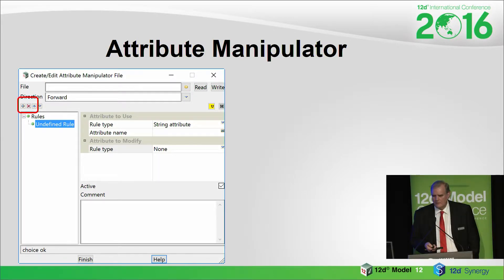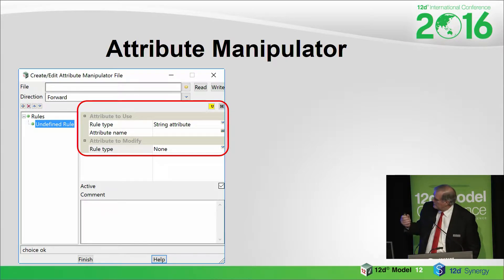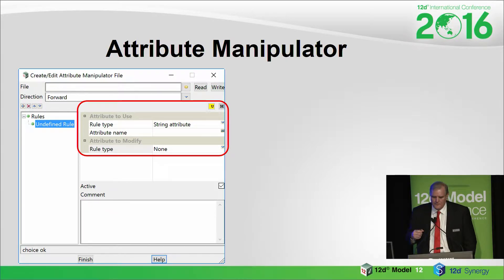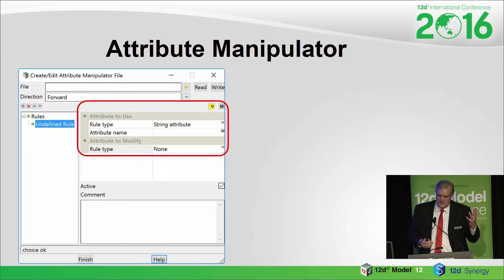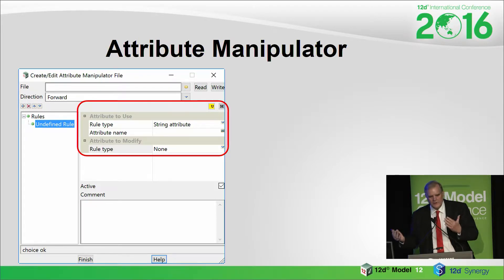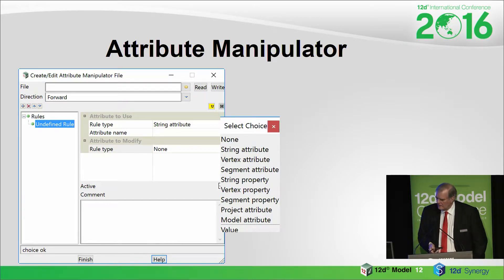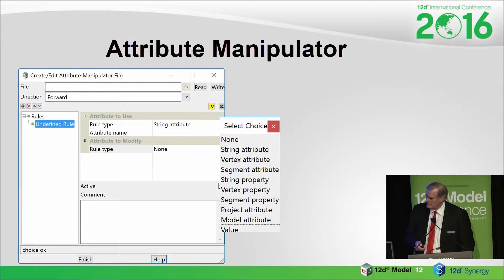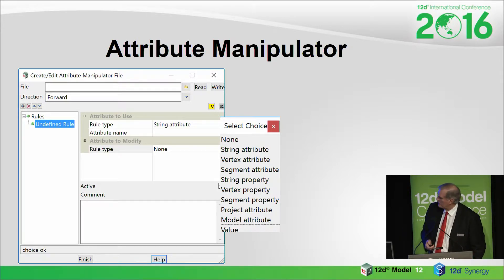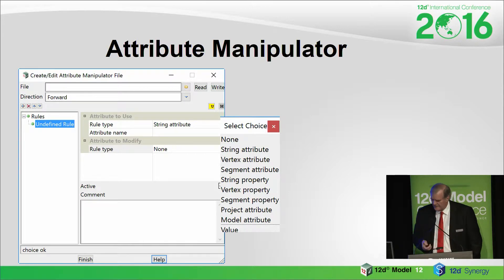Basically you're telling it what to do, so it's pretty simple. There's a mechanism for attributes to use and attributes to modify — things you want to do and things you want to modify. It is a two-way street. So whatever direction it says, you can often go in the other direction. The choices you get when you click on there: you've got none — which you use when you want to go in the reverse direction — string attributes, vertex attributes, segment attributes, and then string, vertex, and segment properties, and some project and model attributes.